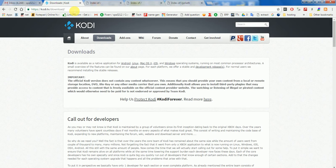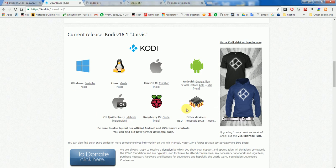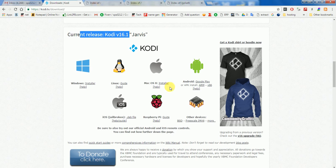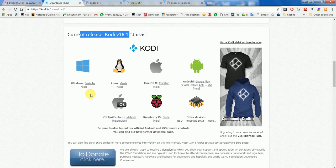First of all we will need our software, and you can download it from https://kodi.tv/download. Once this page is open you can scroll down till you see icons for various operating systems — this software supports Linux, Mac, etc. We are concerned with Windows. Just click the installer and it will download the software.